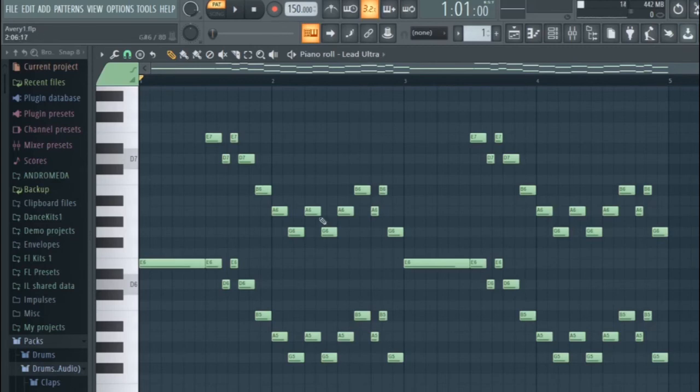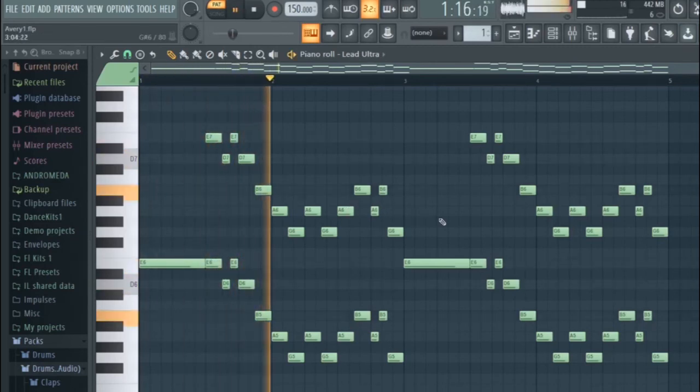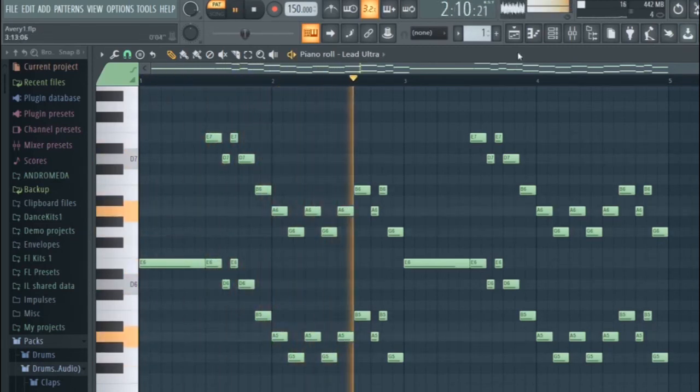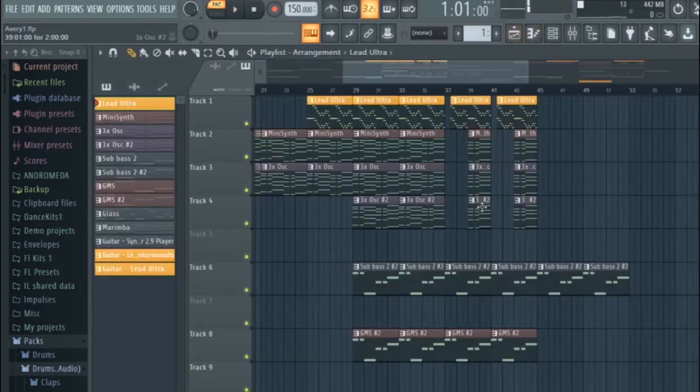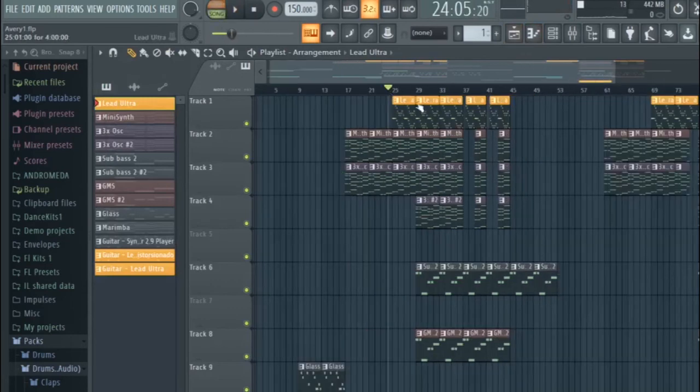So after I copied it over, it looks like this. So now we're just going to go back to the song.